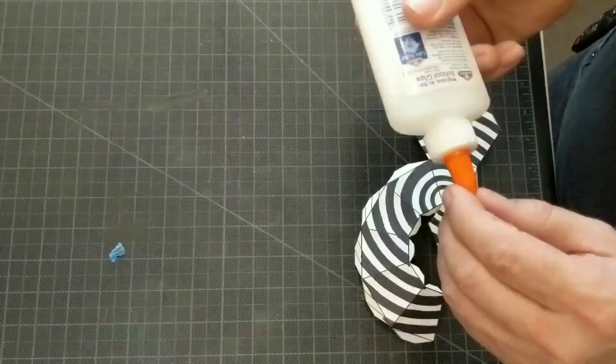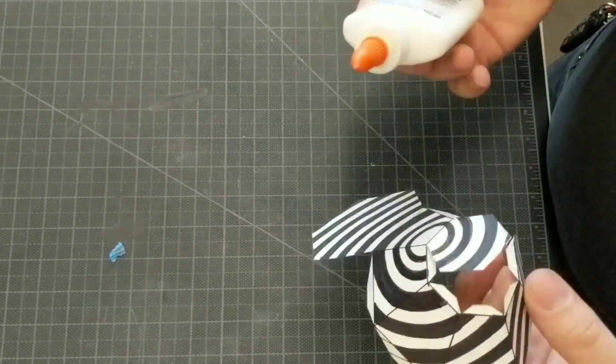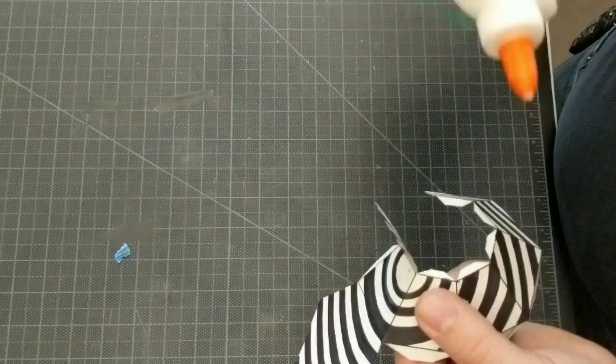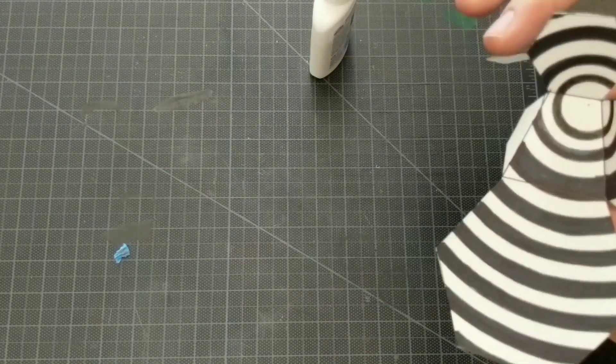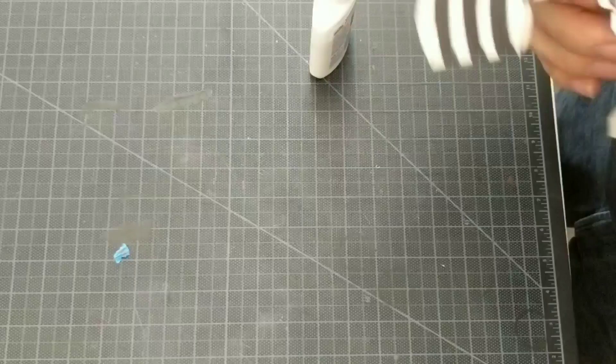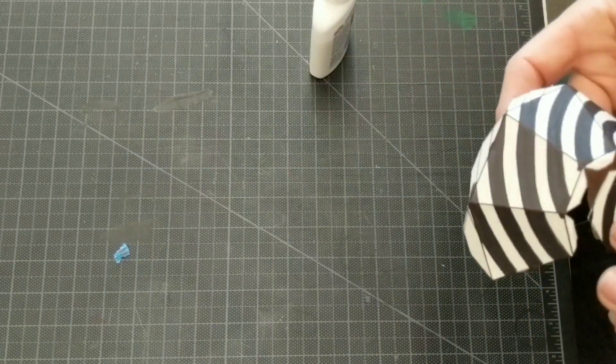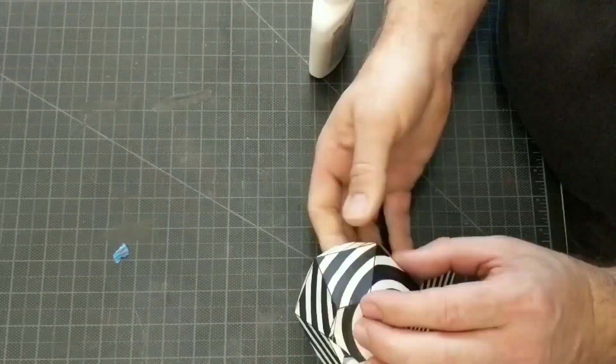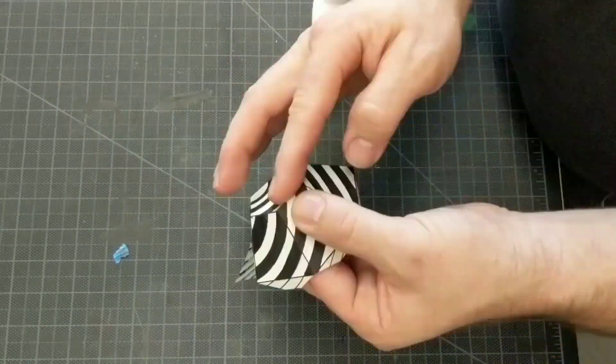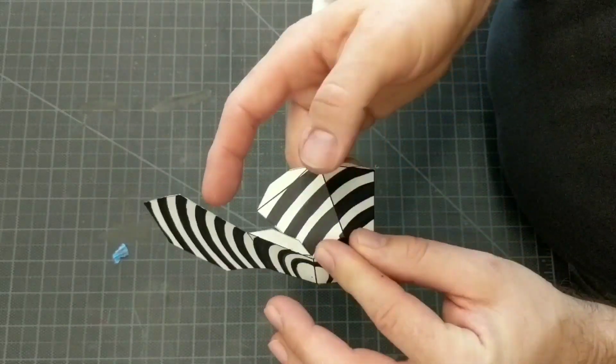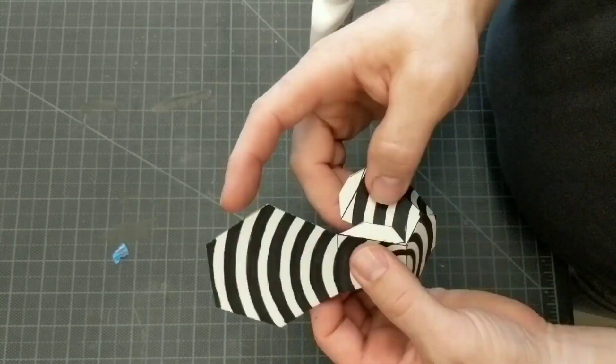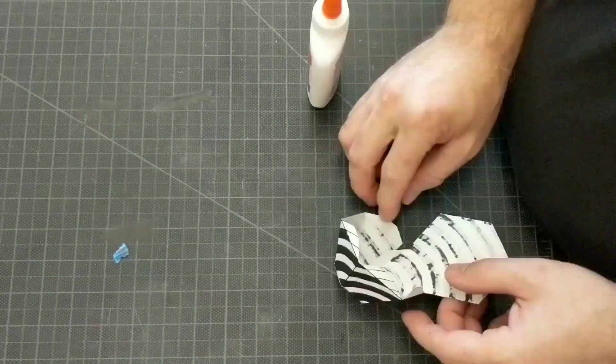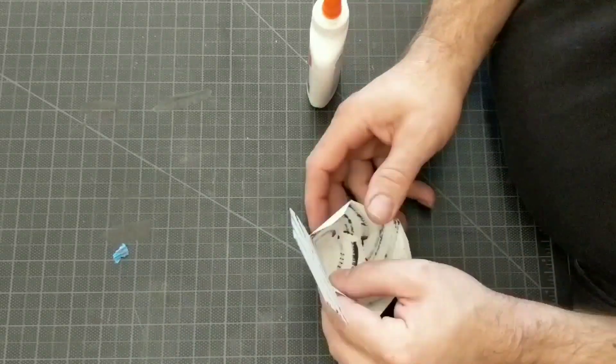Once I got that done, I then took some Elmer's glue and put it on the edges and on the tabs and I spread them so that they were all the way to the edge and so they weren't too thick. The thicker the glue, the longer it takes to dry. The thinner the glue, the less it's going to hold. So you've got to find a nice little happy medium.